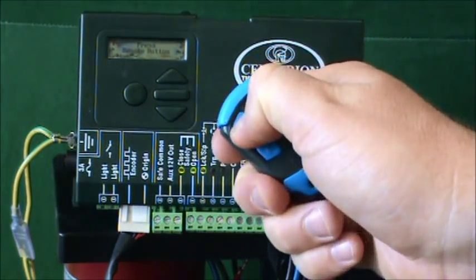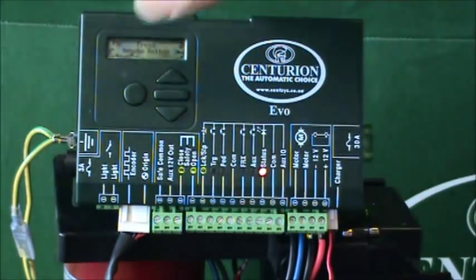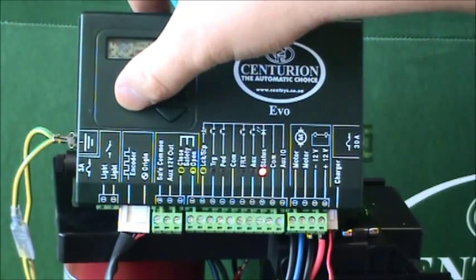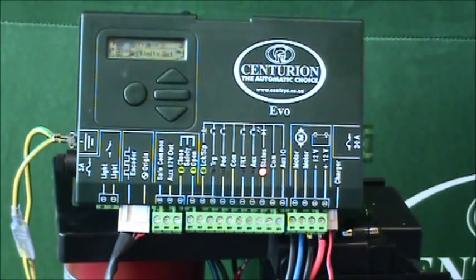There it is. Then I press exit, exit, exit, and the remote control has been learned in.